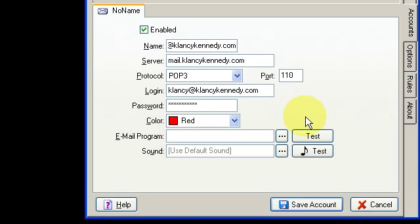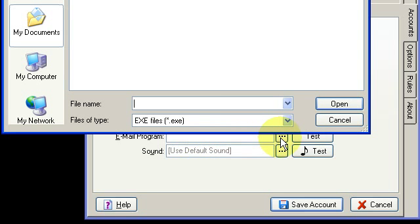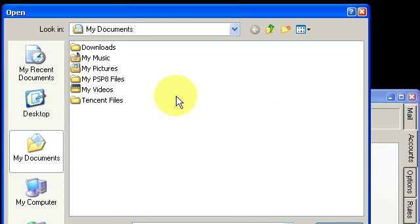The program has shortcuts which will allow you to launch an email program of your choice. To set that up, click here, and then navigate to the EXE for your mail program.